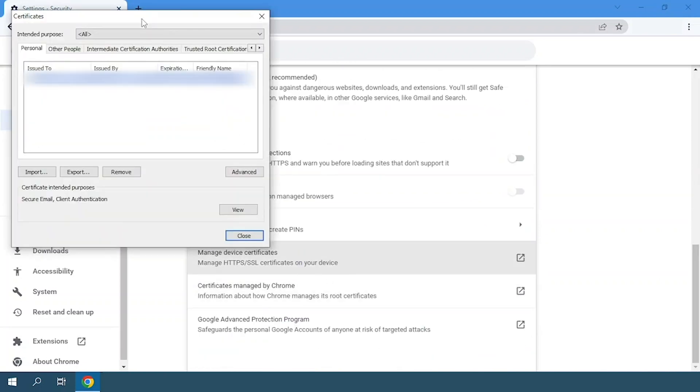A new window will open that is called certificates. Here we will see our installed certificates and we'll click on export.